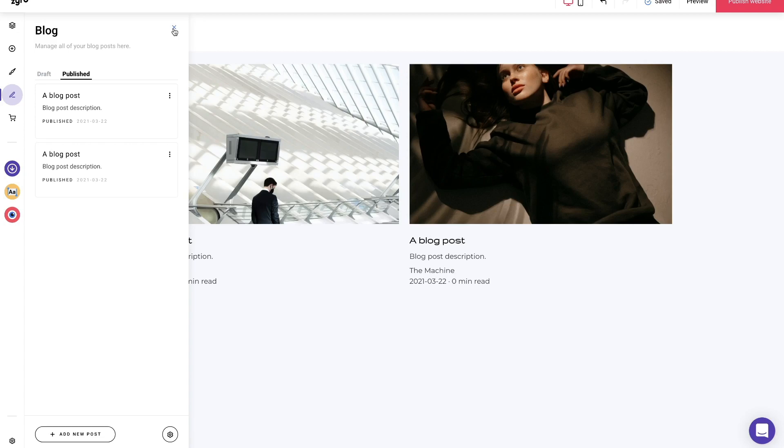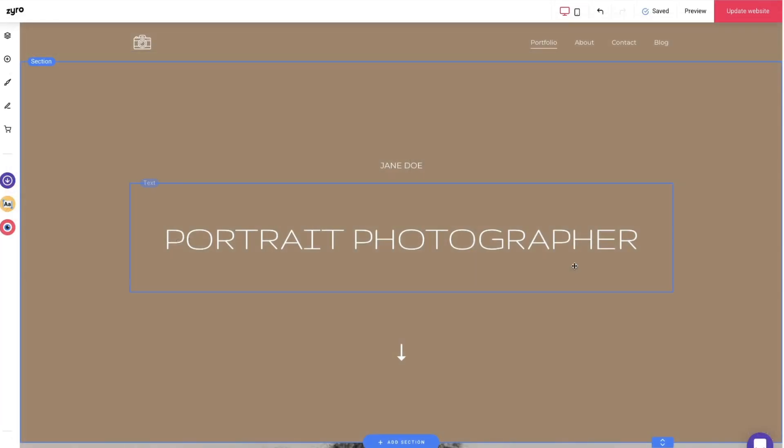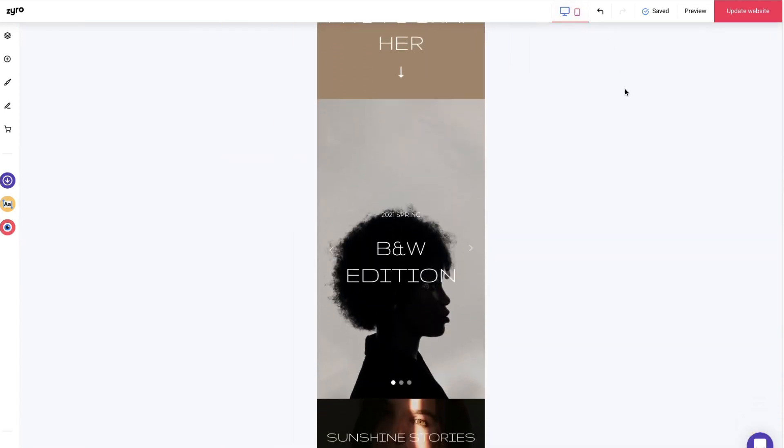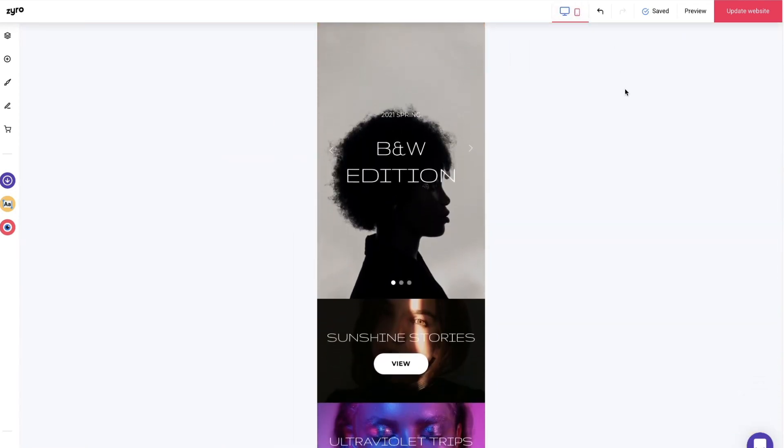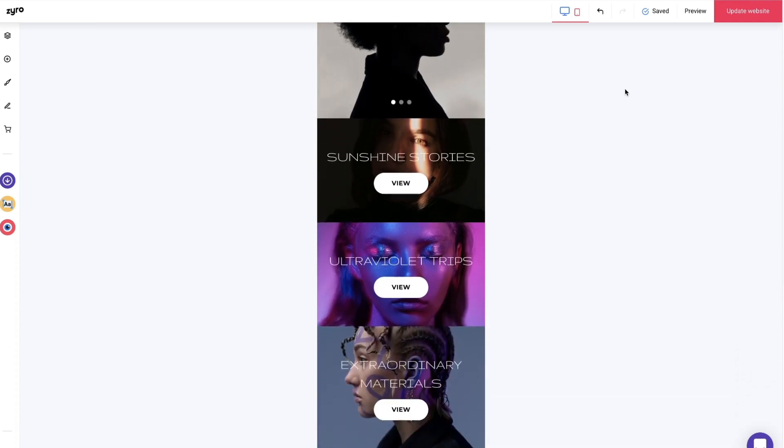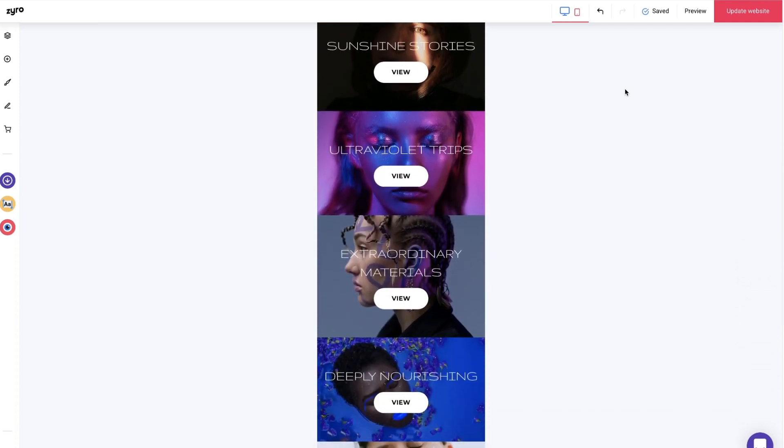One more advantage of the Zyro builder is that you can switch to mobile mode and edit it right away. But keep in mind that if you change the layout and images in one mode, it will naturally change in the other.